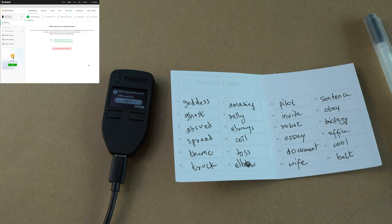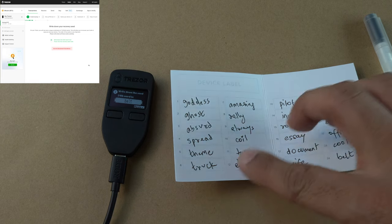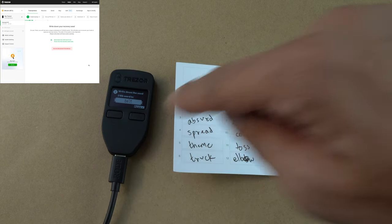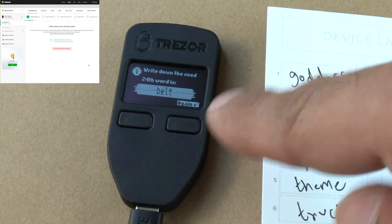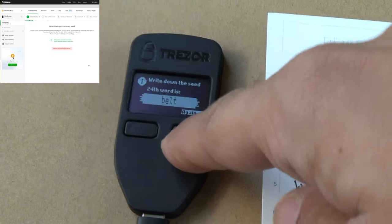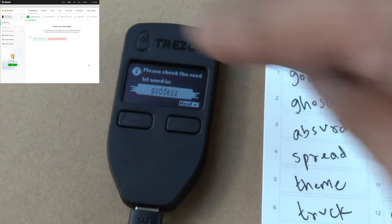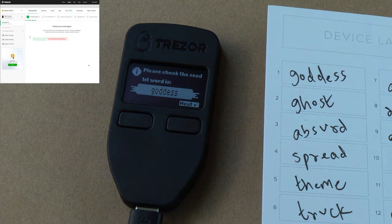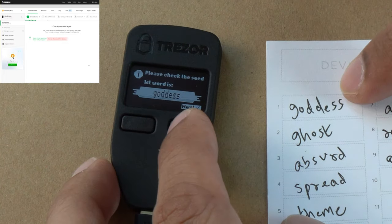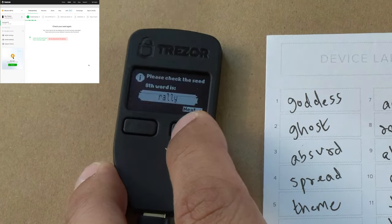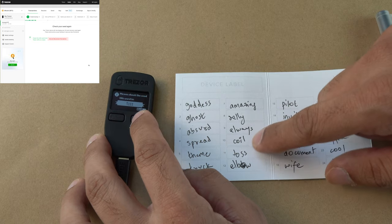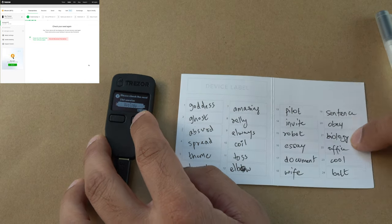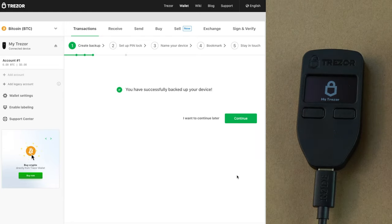I've now written down all 24 words. On the Trezor One it's 24 words, and on the Model T I think it's 12 words — but it doesn't really matter, just follow the instructions. Now it's showing the words again and going to check all the words. It's displaying the first words again so you can quickly go through and check that you've written the correct word. I'm going to keep clicking on next — 'rally', 'always', 'coil' — and it shows you've successfully backed up your device.